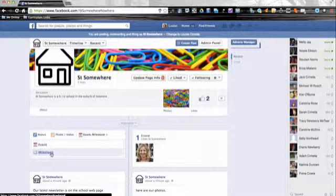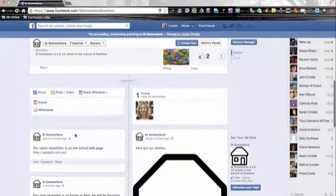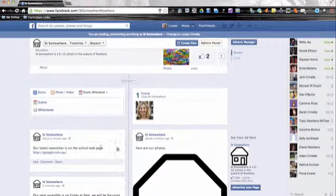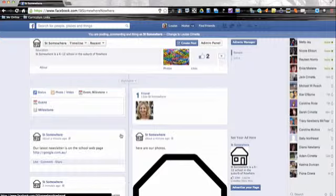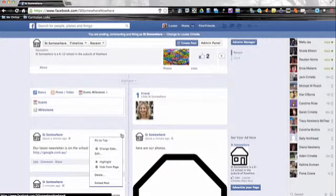Once you've created a post, there are also a couple of things you can do with it. In this little box on the right hand side, you can do a little dropdown and you can pin it to the top.